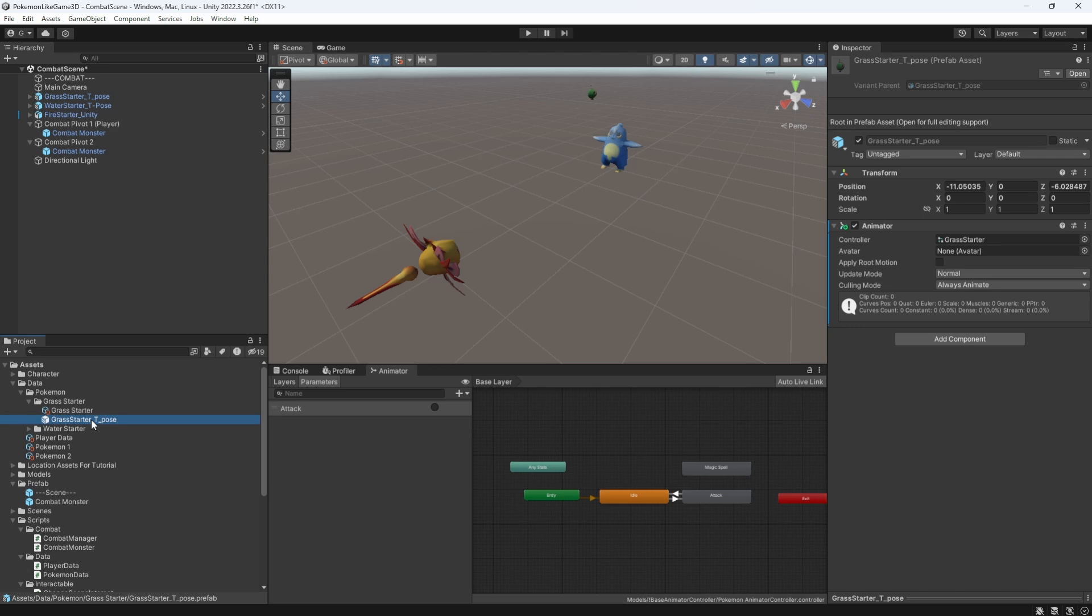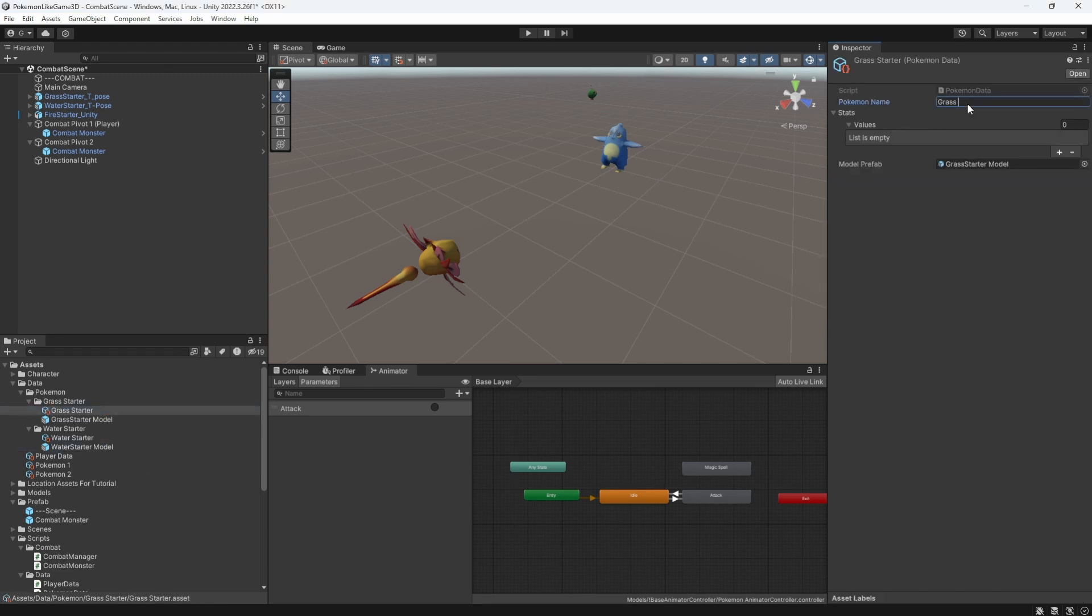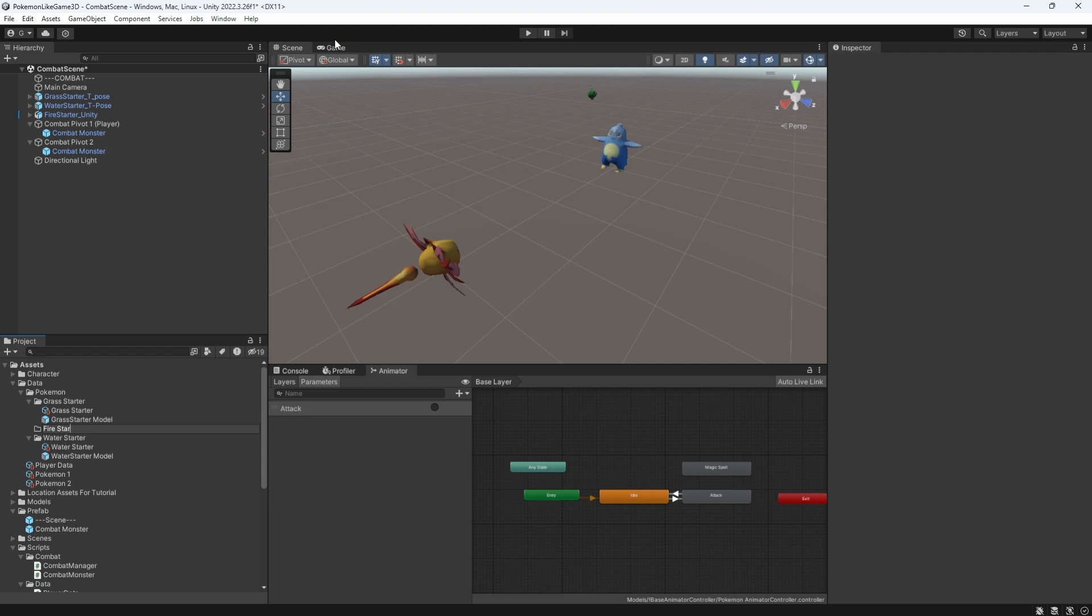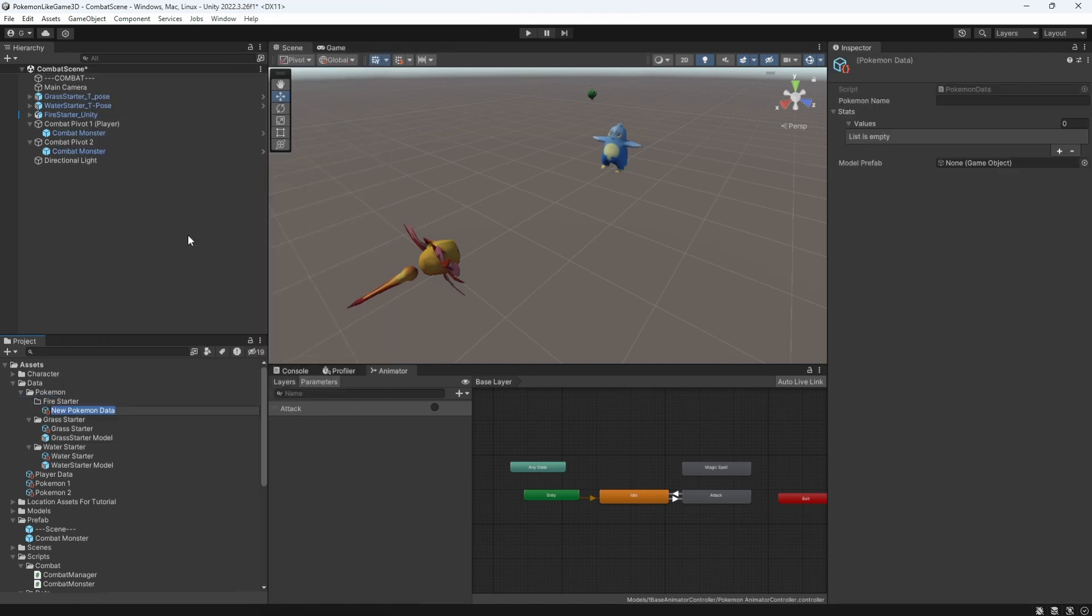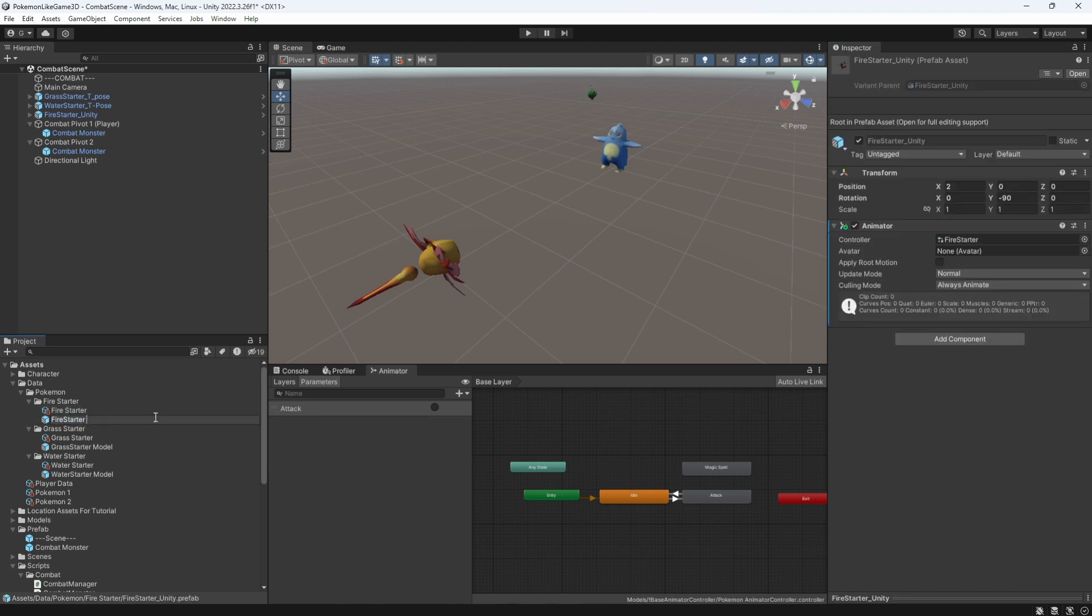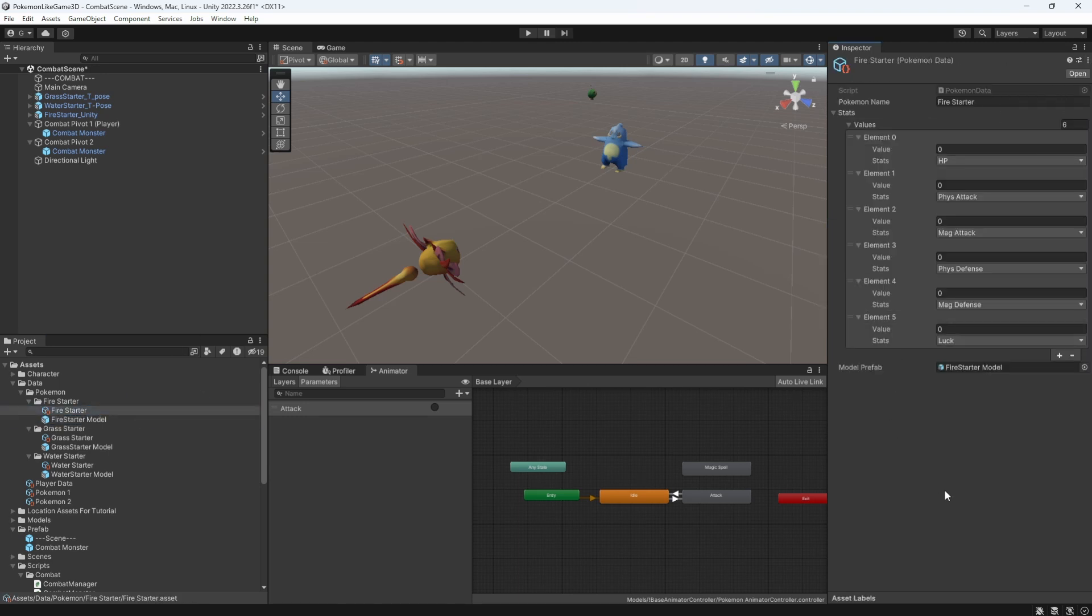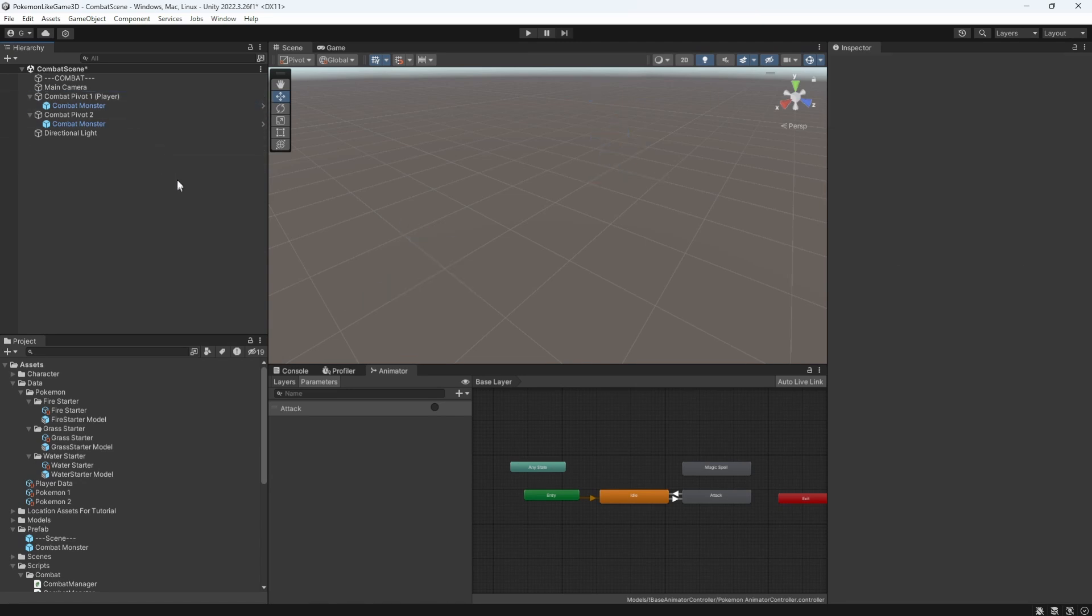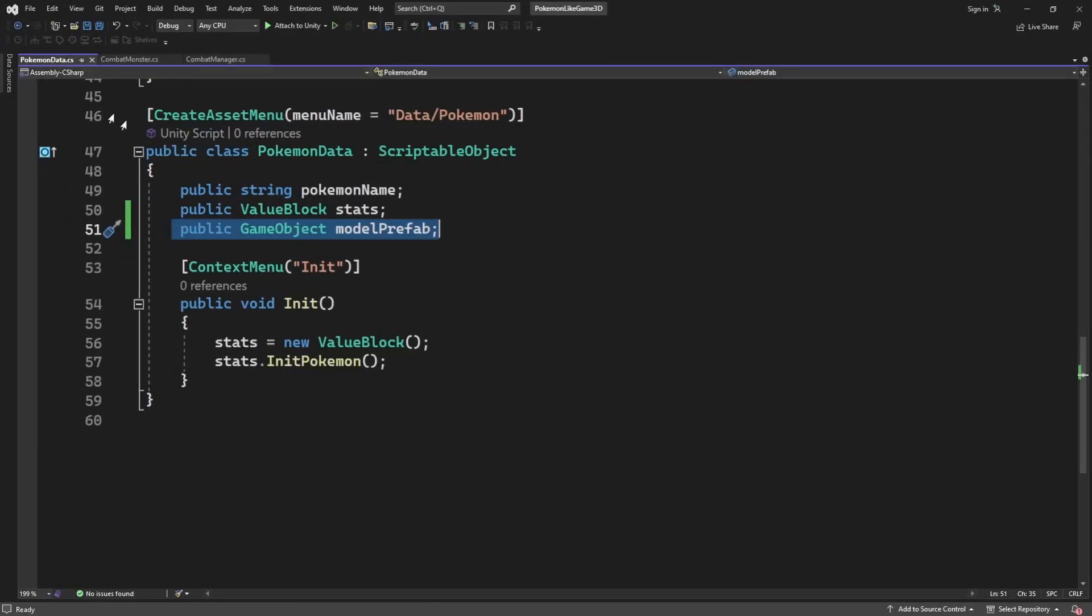Actually, let's rename prefabs into name of the mon and word model. With all three of the mons defined in the unity and models prefabbed, let's delete models from the scene, open combat manager.